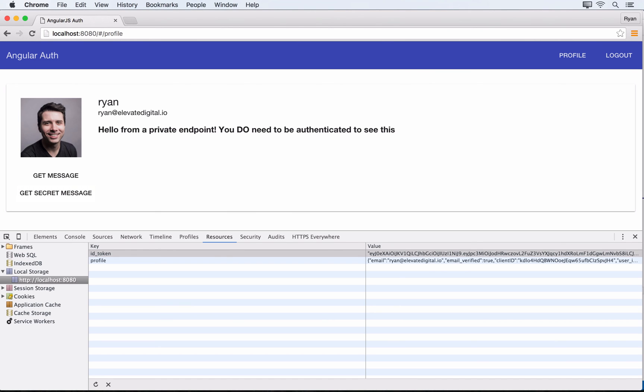Here's a scenario we should think about: what happens if we're in our application and it's working fine, then our token expires but we aren't redirected—we're still at our profile area? What if we try to get a secret message? That request will attach the JWT from local storage, but on the backend it'll be rejected because it's expired, and we'll get some 400 series error back.